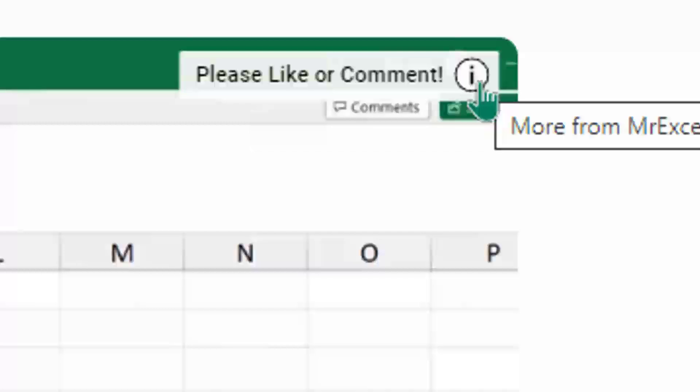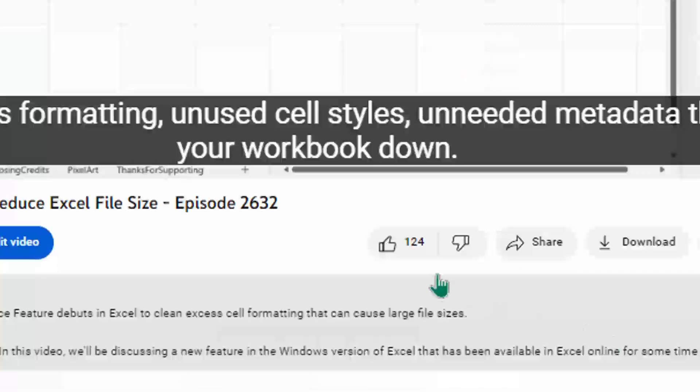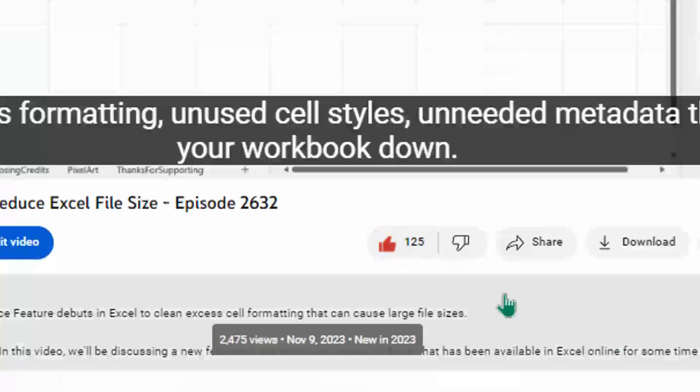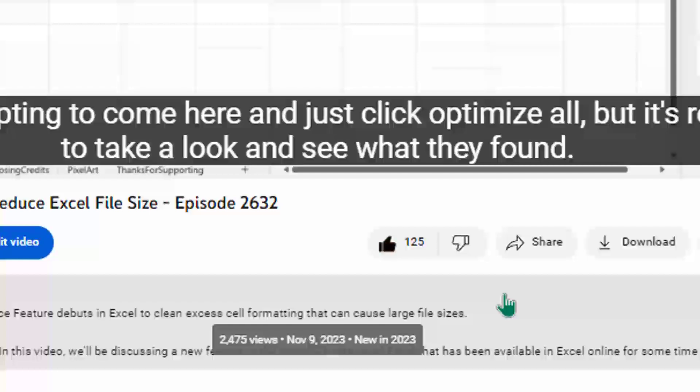Hey, just down below the video, if you click like, that'll make sure that YouTube shows this video to more people. Thanks.